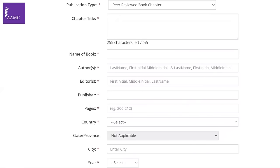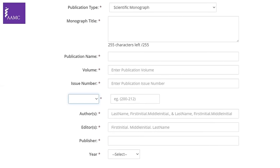Peer-reviewed book chapters must be published to be listed. Include the chapter title, book name, chapter authors, book editors, publisher, pages of the chapter, country, city, state, and year of publication. Scientific monographs — in-depth research on a single topic by a qualified researcher — are also their own category; include the monograph title, publication details, volume, issue, authors, editors, publisher, and year.